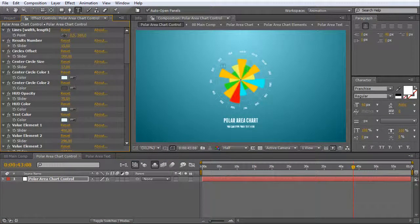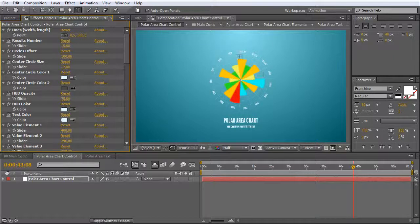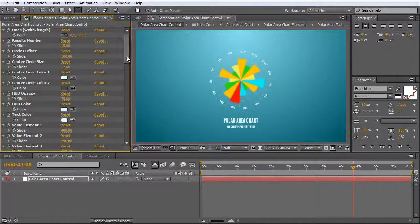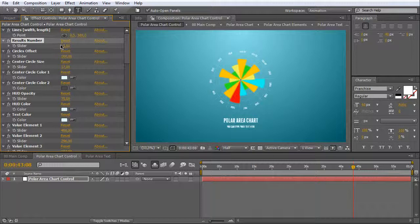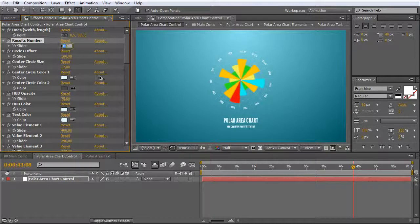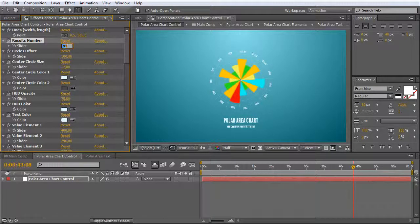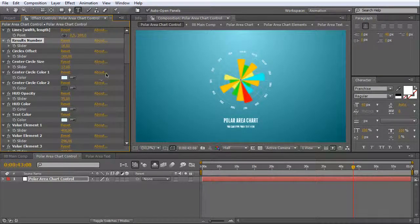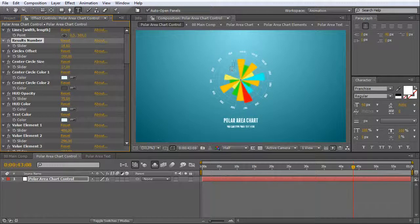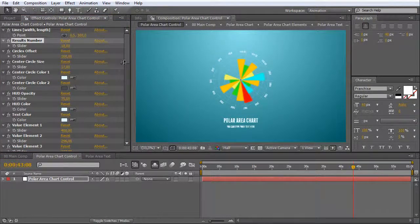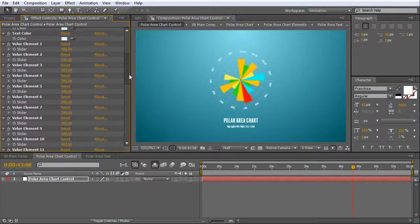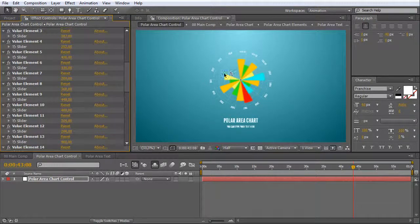But what if you want more than 15 results? Go to this parameter and change it. Now we must add some elements.